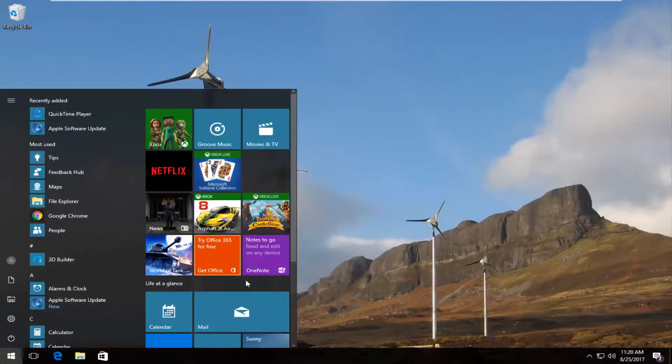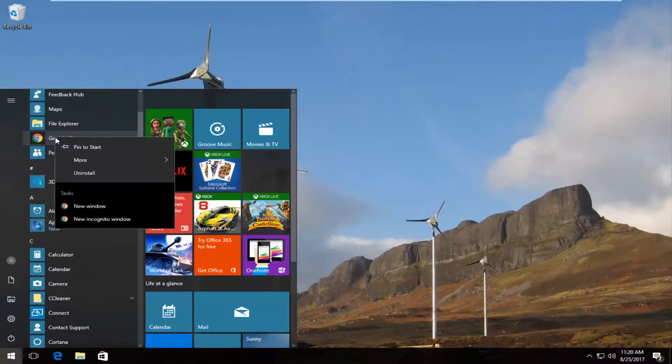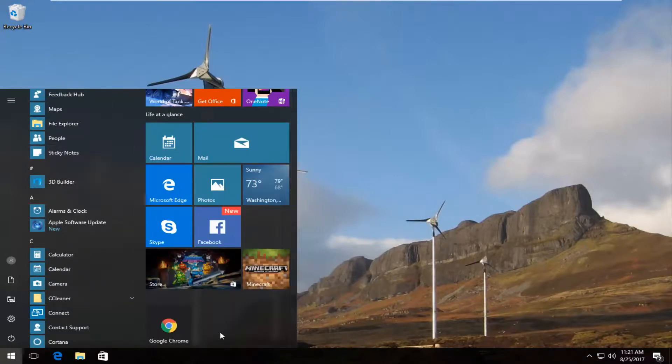If you wanted to pin certain icons to the right side, you just right click on an app right here. Pin to start. You can see now it is pinned down here.